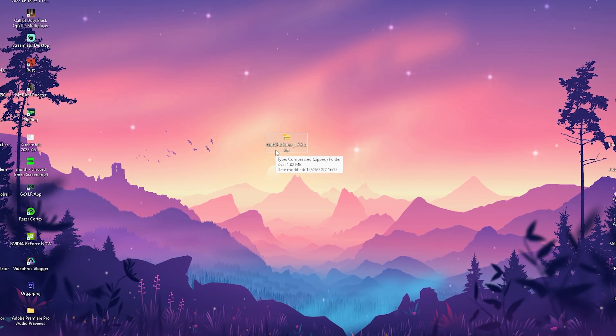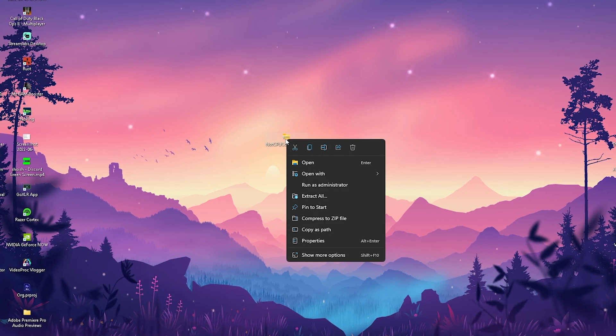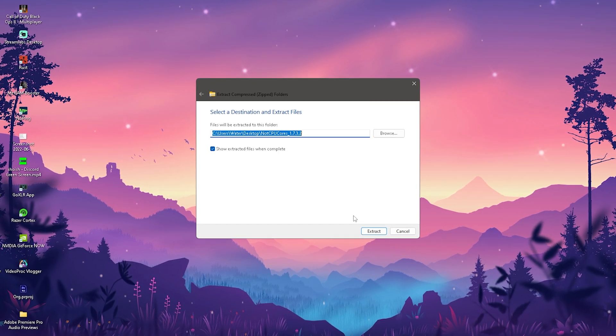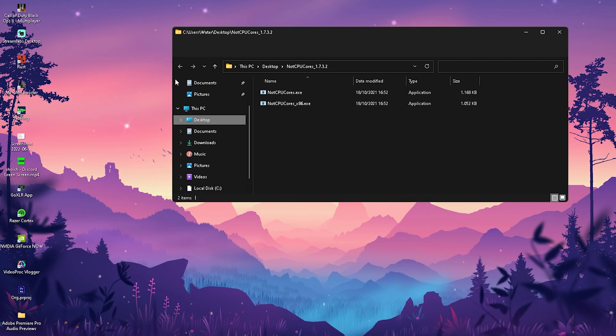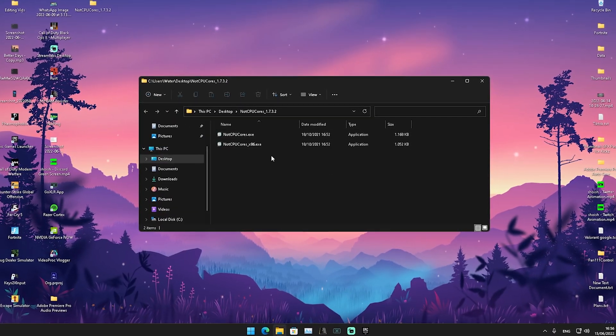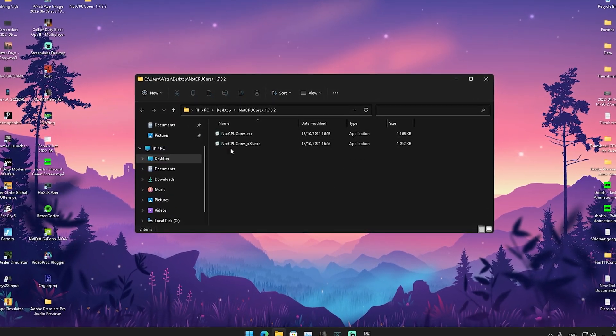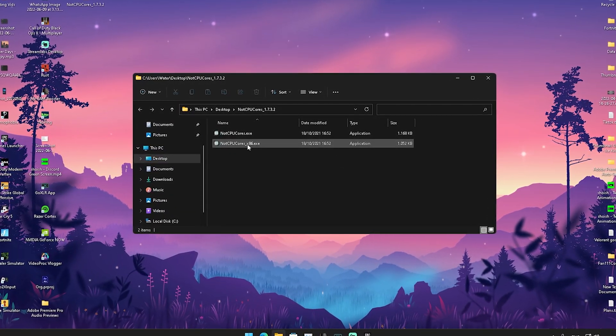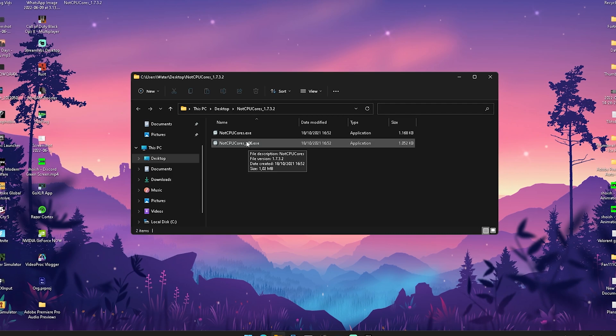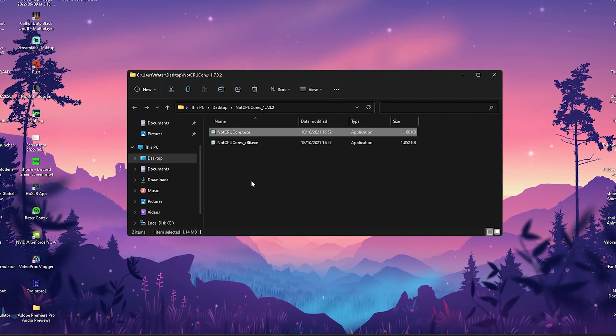The download button will redirect you to Google Drive. If it's not on Google Drive it's a Chrome extension or ad so don't open it. It should be a zip file called Not CPU Core. Right click on that and extract it to your desktop.